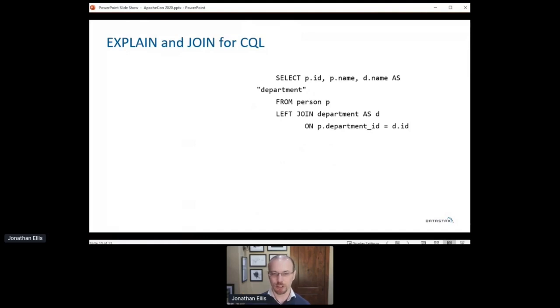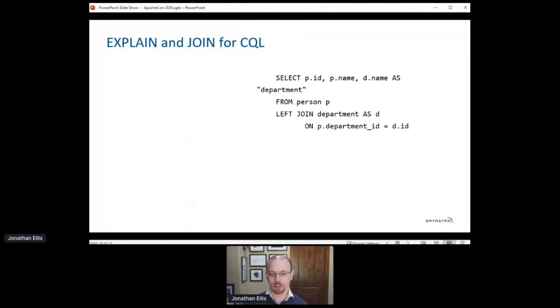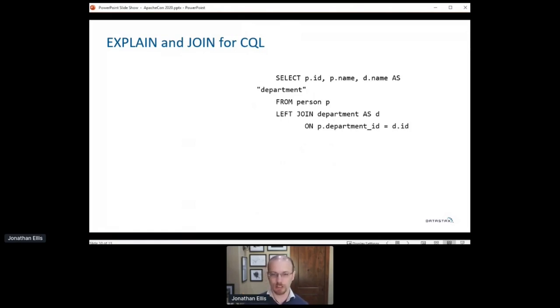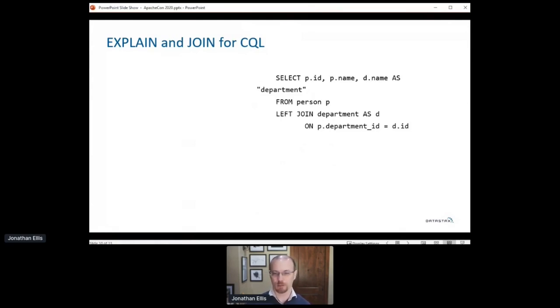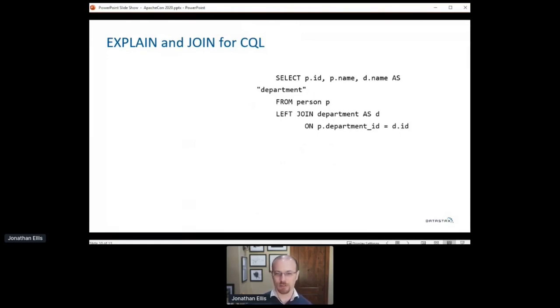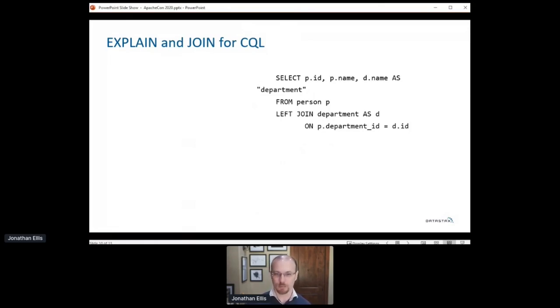The first two here are related. Cassandra's approach to data modeling since the beginning has been to encourage developers to denormalize their data at write time so that at query time you can pull what you need from a single partition. But developers don't love that. Sometimes you just want to get something built quickly and optimize it later. And sometimes optimizing isn't even necessary, not even later. You have a table that just isn't queried very often or it doesn't hold a lot of data. So we want to add joins to the Cassandra query language.